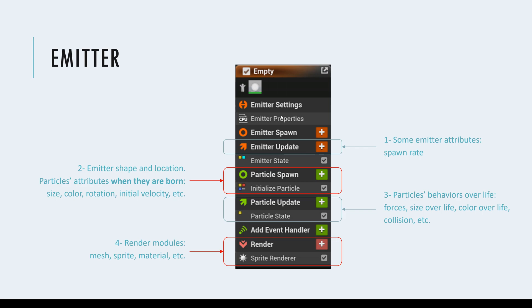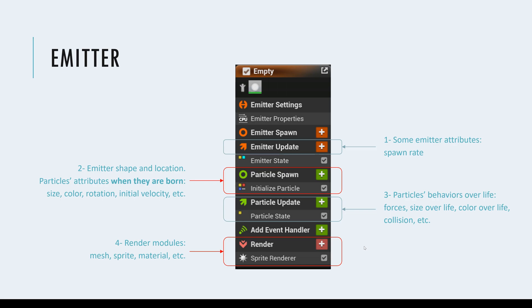So again, go from top to bottom, first define the emitter, then initialize the particles, then define their behavior over their life, and then finally render them as lights or sprites or meshes or anything else.